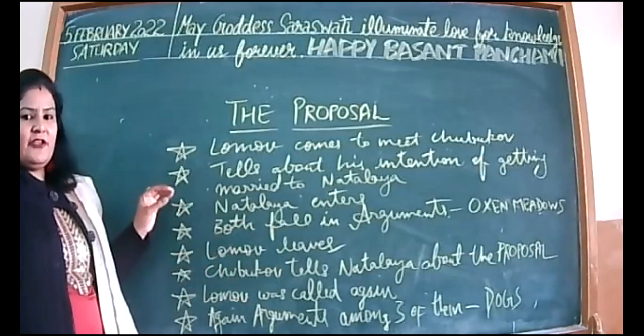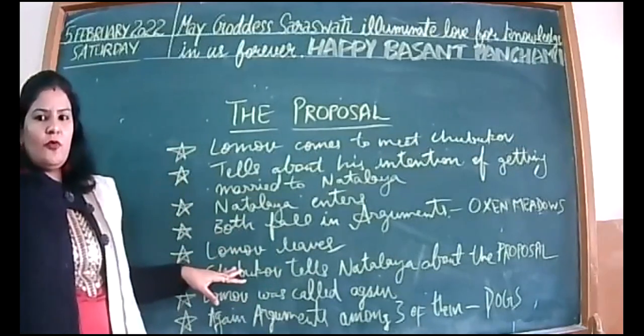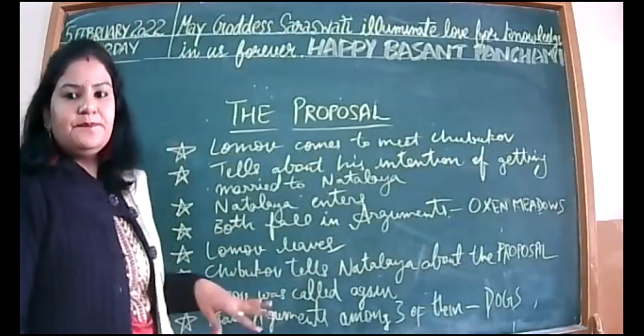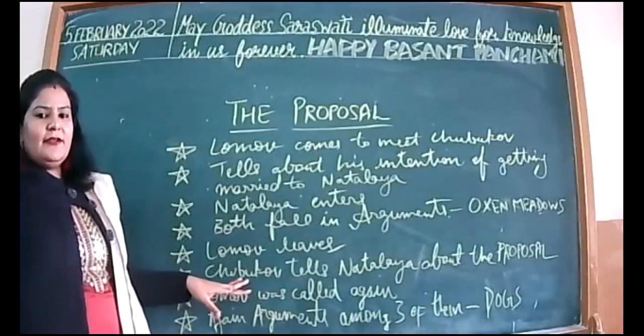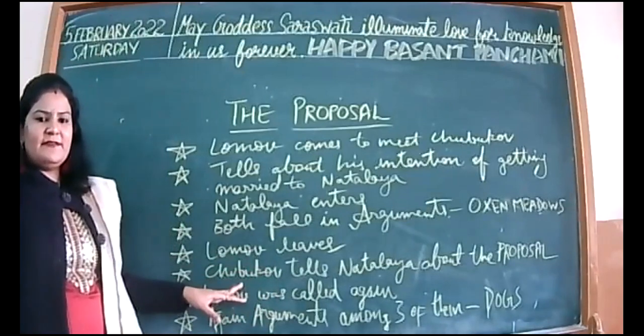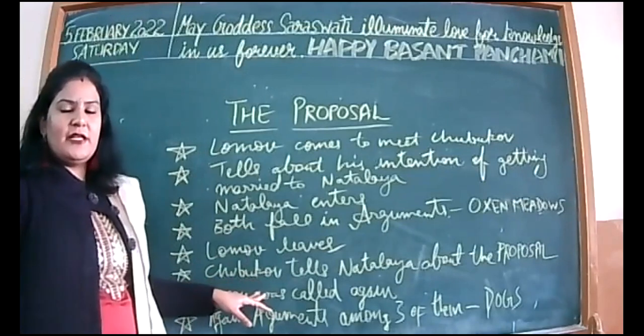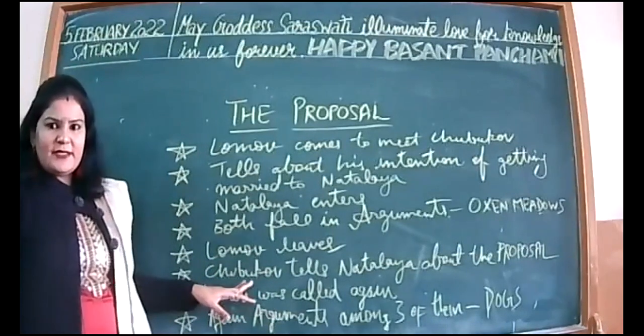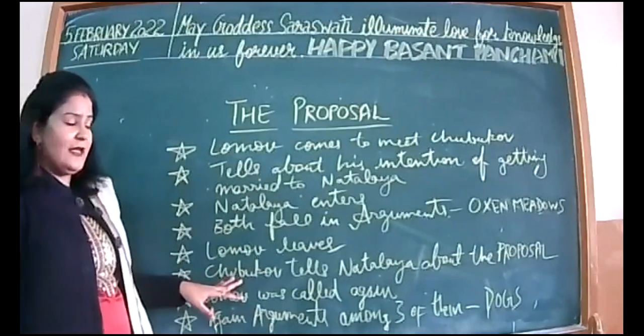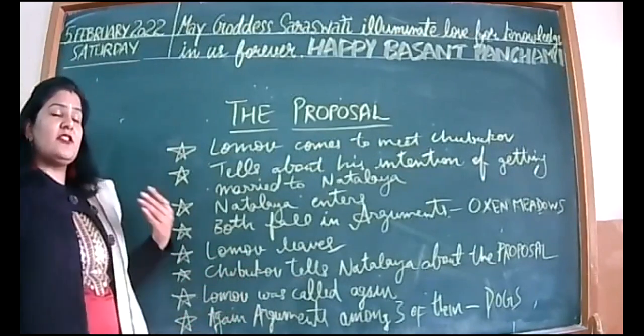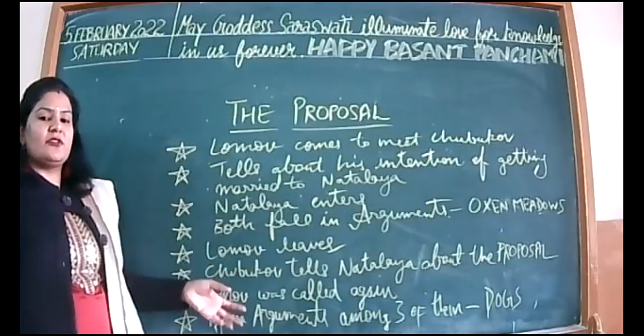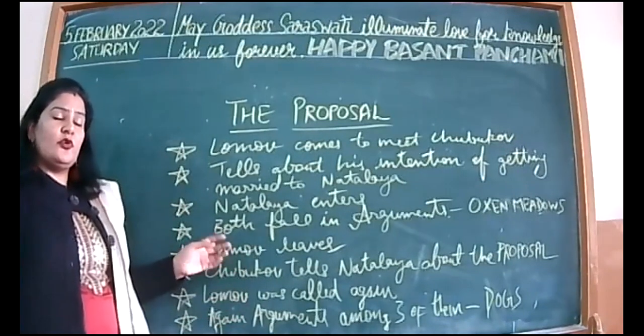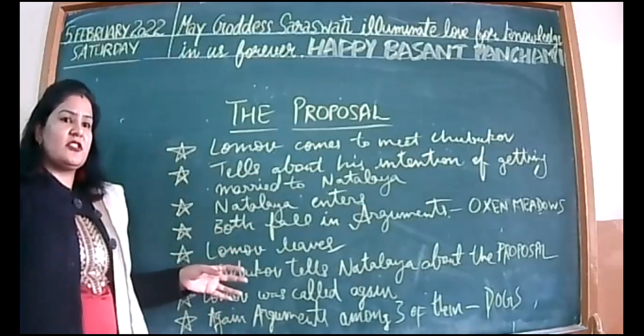He tells about his intention of getting married to Natalia and then Natalia enters and both fall into arguments about oxen meadows, that controversial land both of the families claim to be theirs. After the very rude conversation, Lomov leaves the room.